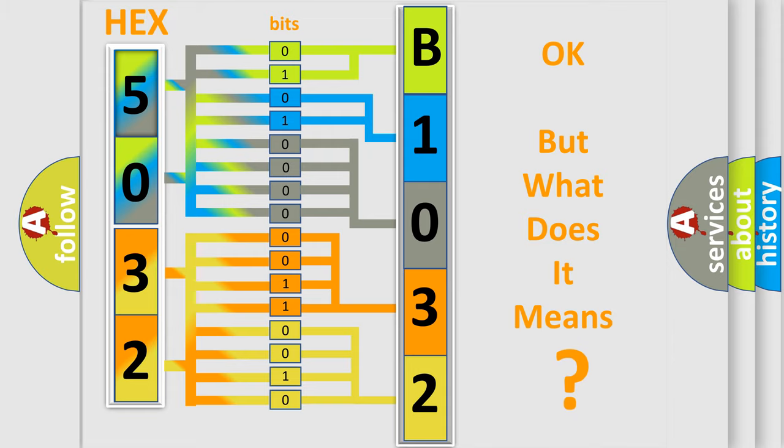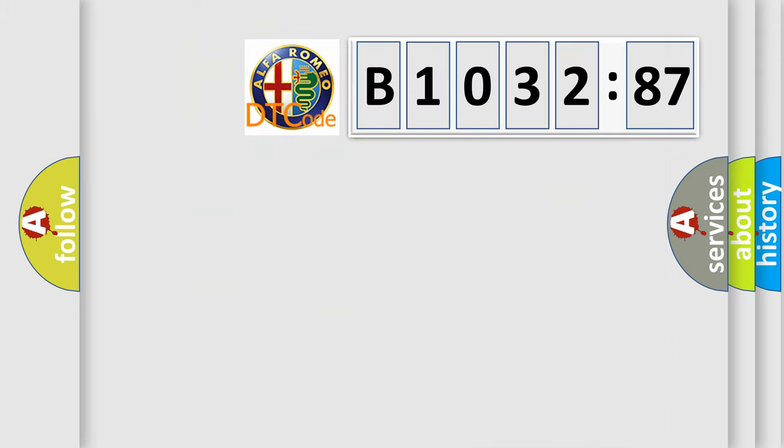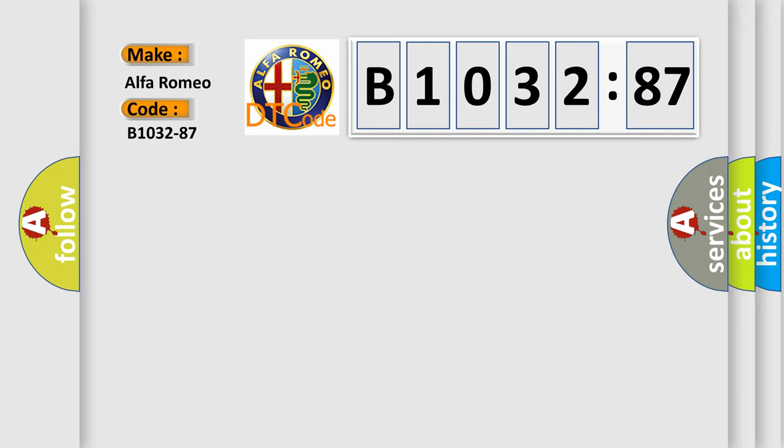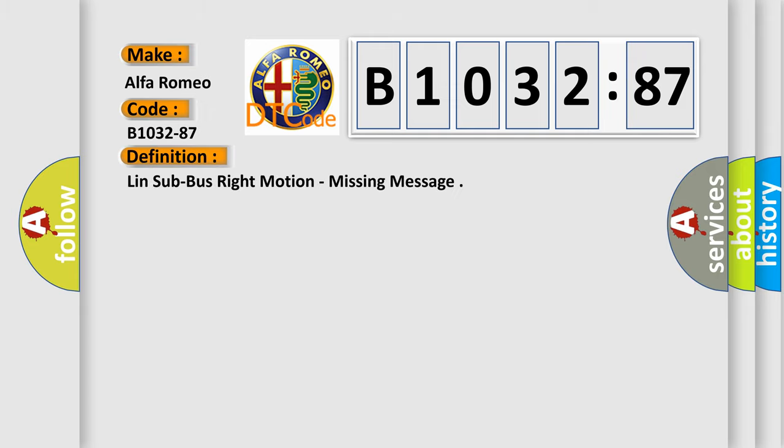The number itself does not make sense to us if we cannot assign information about what it actually expresses. So, what does the diagnostic trouble code B1032-87 interpret specifically for Alfa Romeo car manufacturers? The basic definition is LIN sub bus right motion, missing message.